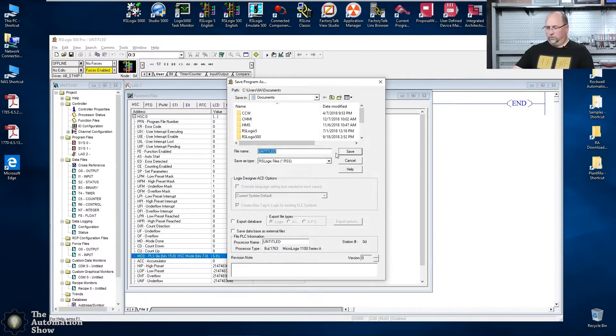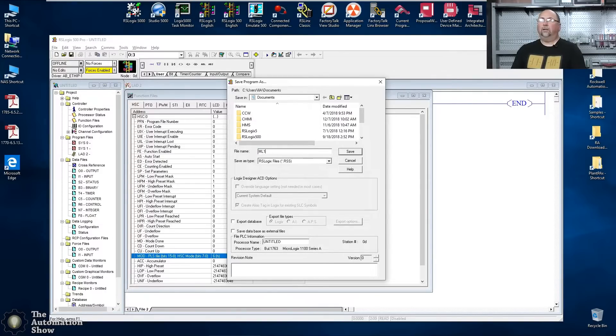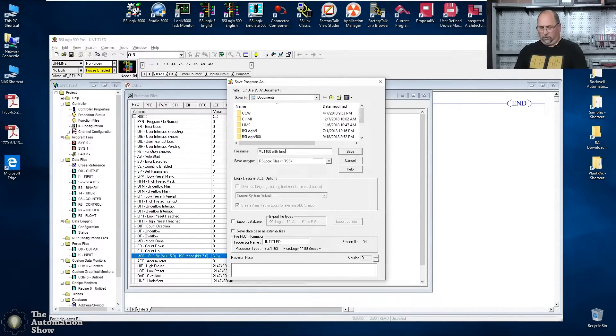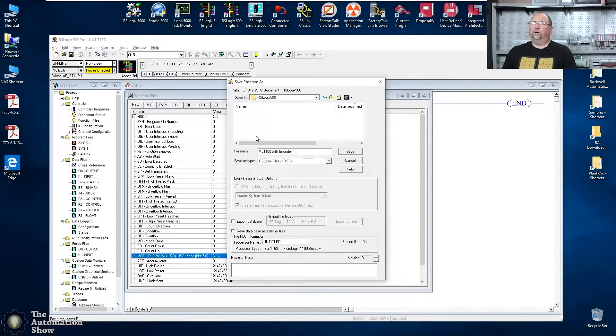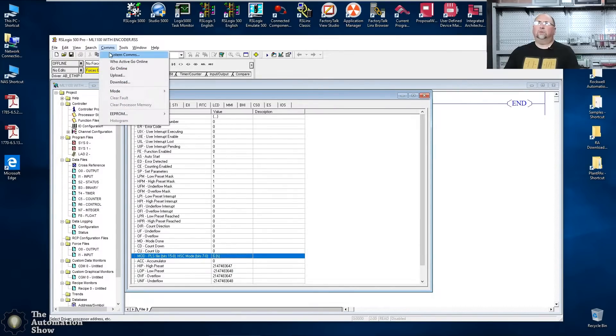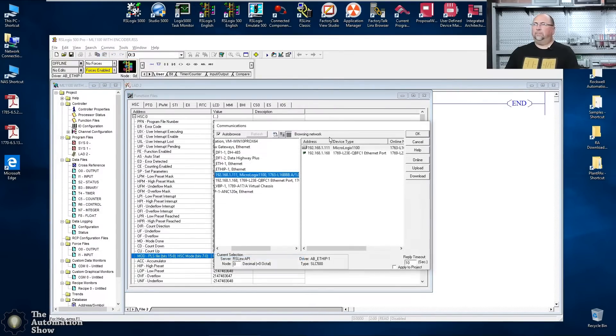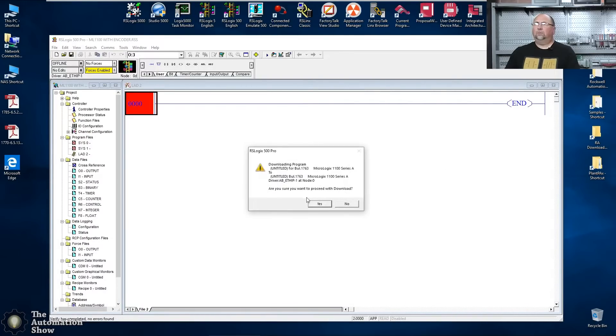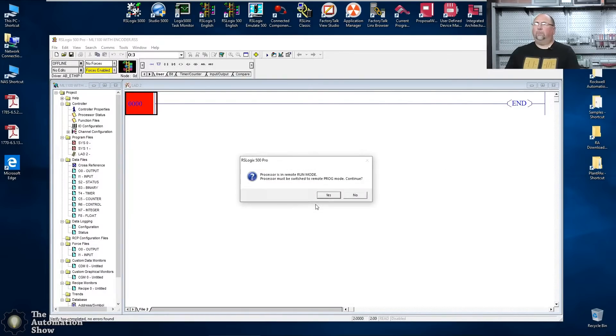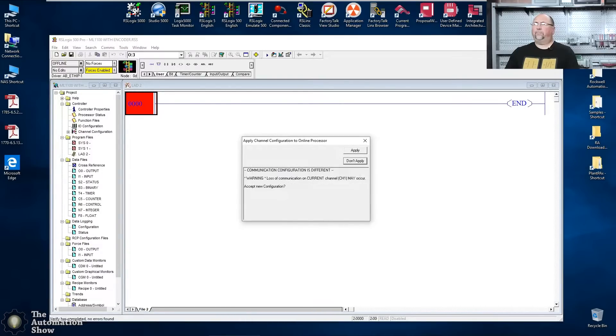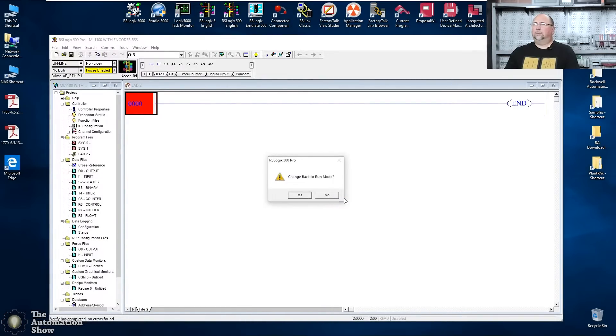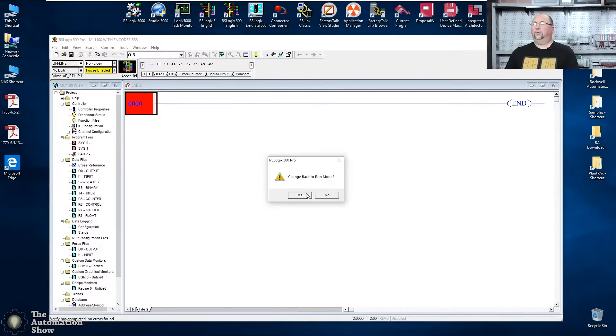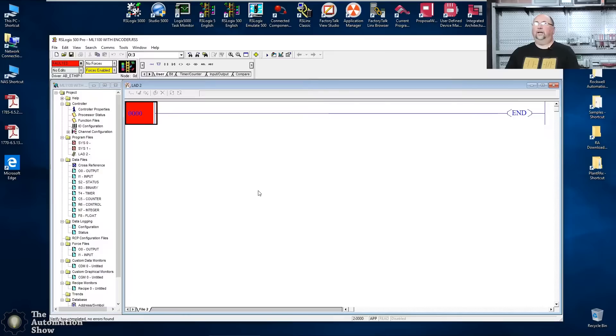We'll call it ML 1100 with encoder. And we'll save that in our 500 here. So with that done, let's do comm system comms. I already have it selected. We'll download. Yes. Do I want to download? Yes. Take it out of run mode, put it in the program mode. Apply. It says the ethernet won't change until you reboot, change back to run, go online and it's faulted.